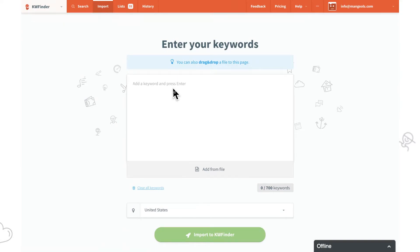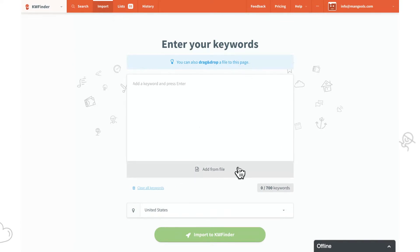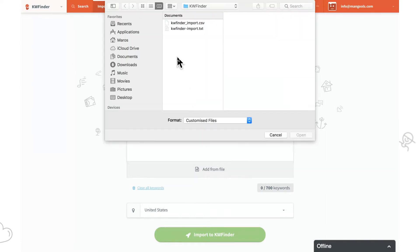We can import keywords by writing them, copy and pasting, we can even drag and drop a file or upload a file. It can be CSV or a TXT.